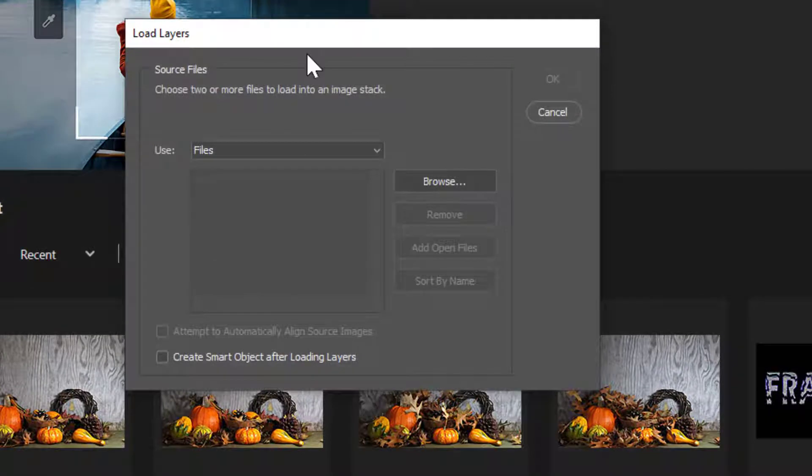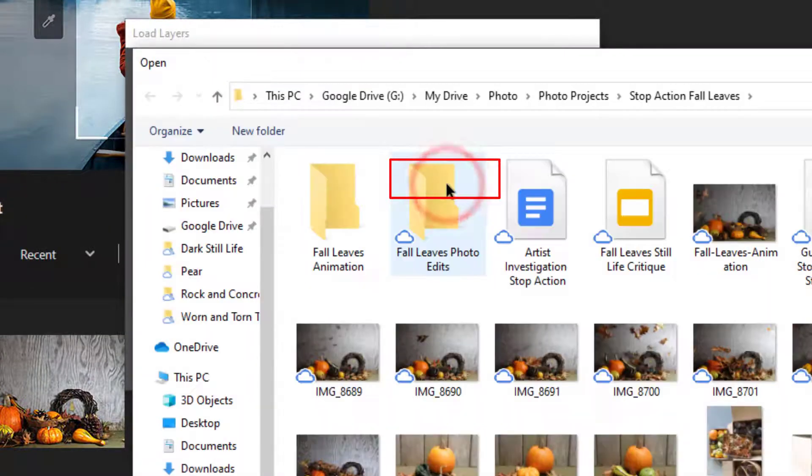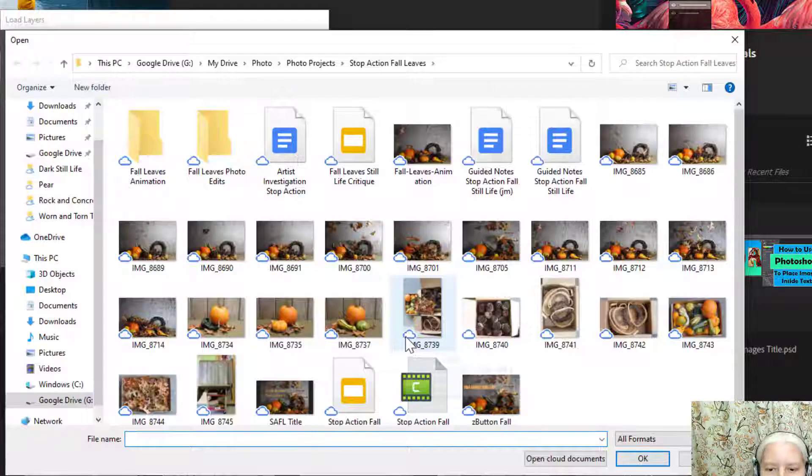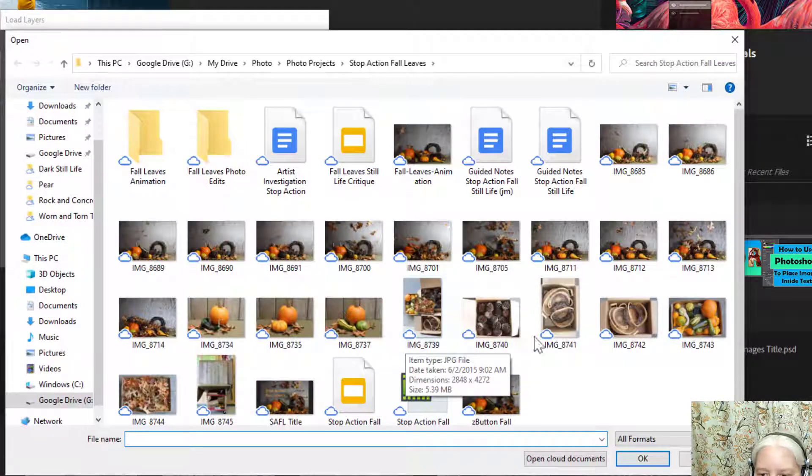In the Load Layers window click Browse. Navigate to the folder where you have your images saved.